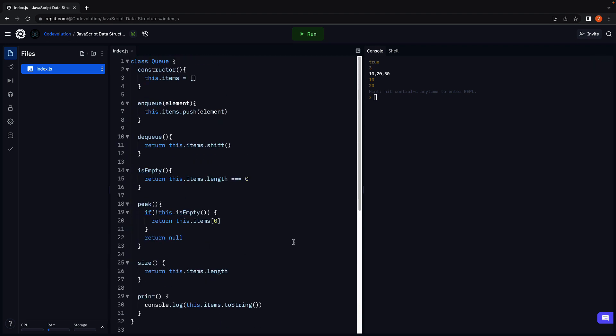Our implementation of the queue data structure works as expected. But we are not quite done here — join me in the next video where we will look at a more optimized implementation of the queue data structure. Thank you for watching. Please do consider subscribing to the channel, and I'll see you in the next one.